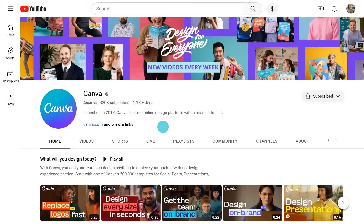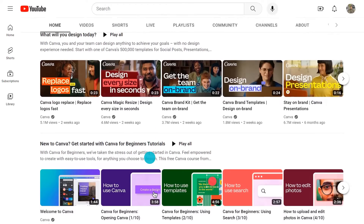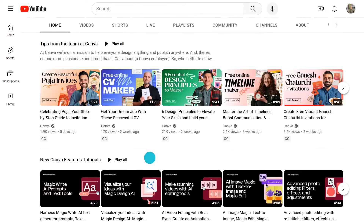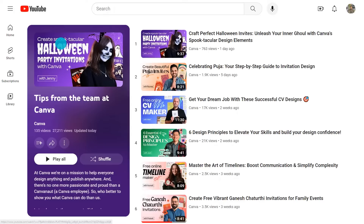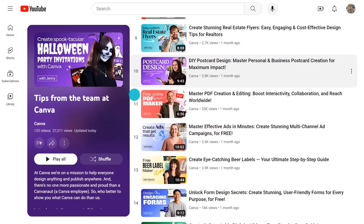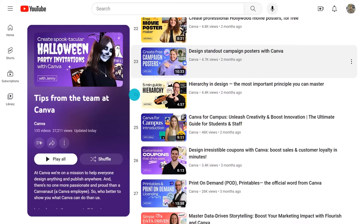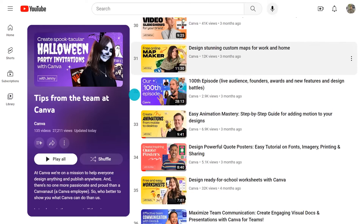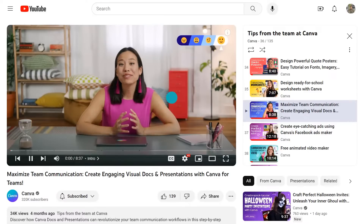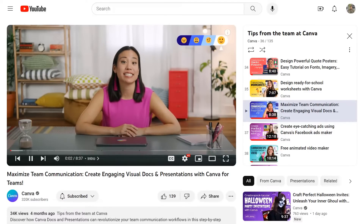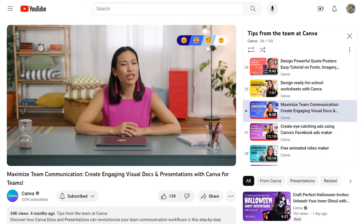But before we get to the good stuff, have you subscribed to the Canva YouTube community yet? This valuable resource can significantly enhance your team's performance. We publish videos weekly, aiming to refine your workflow and elevate your design skills. By subscribing, you'll stay up to date with the newest content, keeping you informed about the latest productivity tips and Canva techniques. Plus, our videos are under 10 minutes long, making the learning process feel effortless and enjoyable.